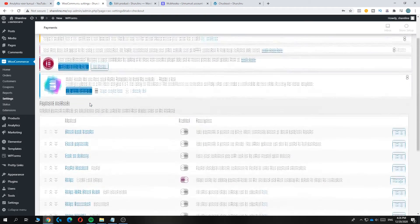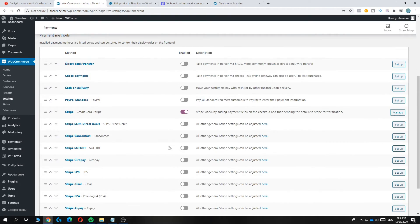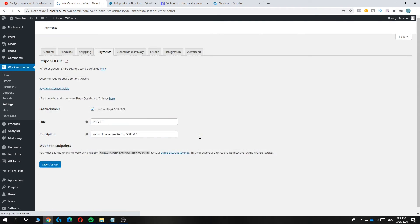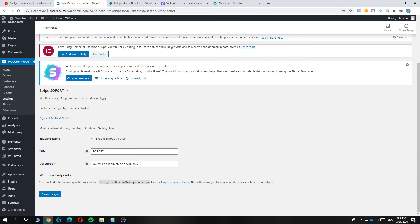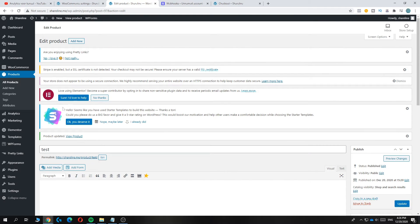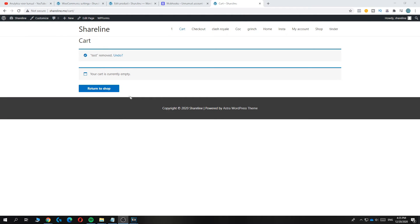You can also set up other Stripe payment methods. The setup works a little bit differently for each one, but the process is essentially the same — go to setup and configure it just like we did with the credit card.